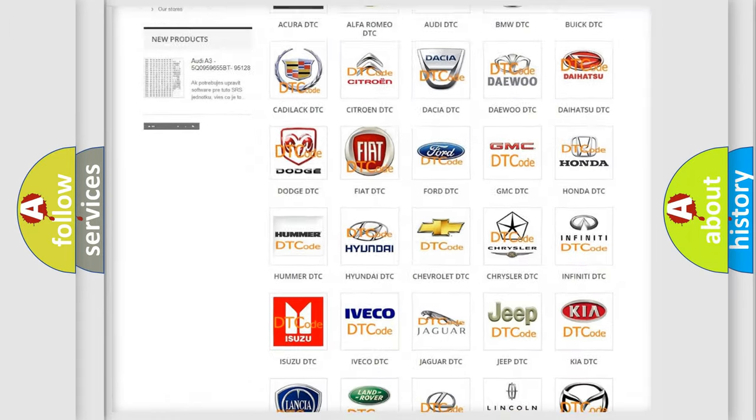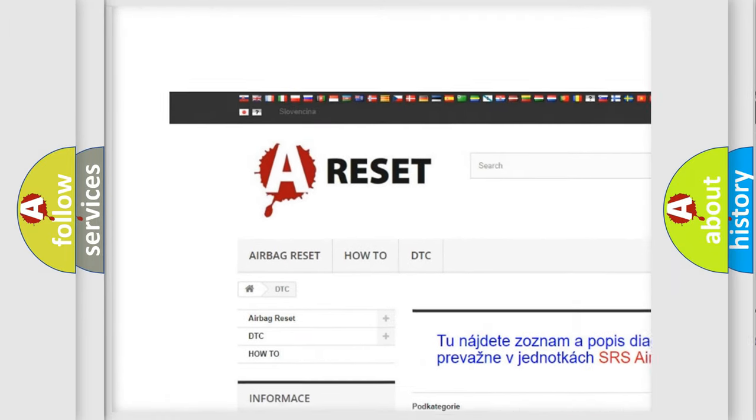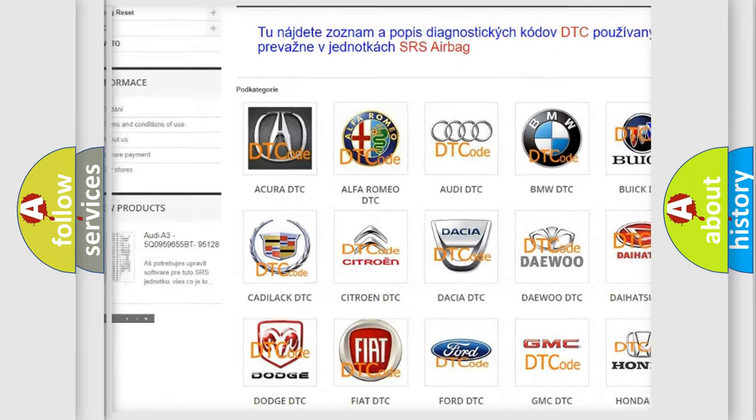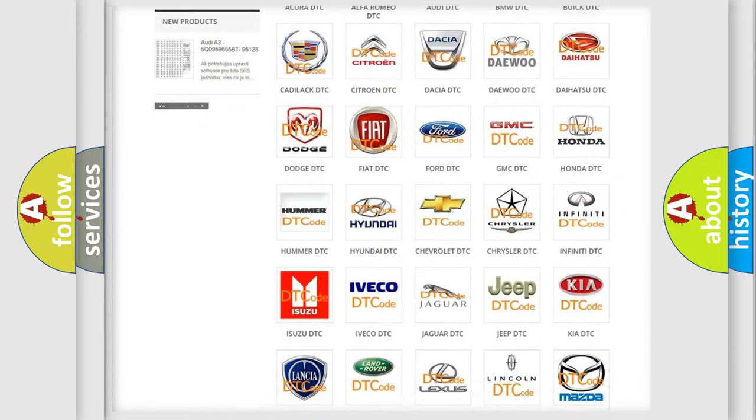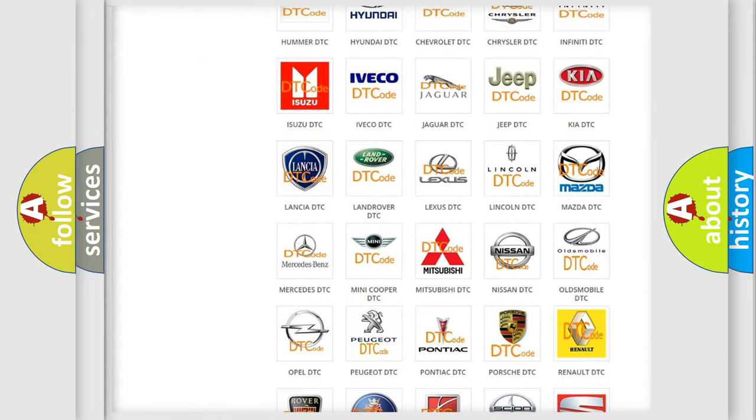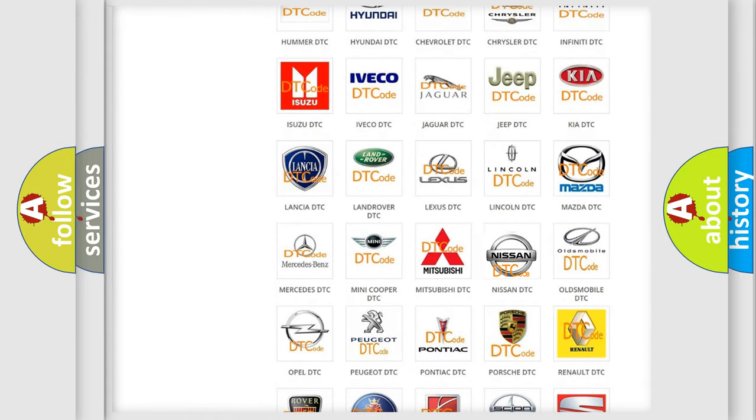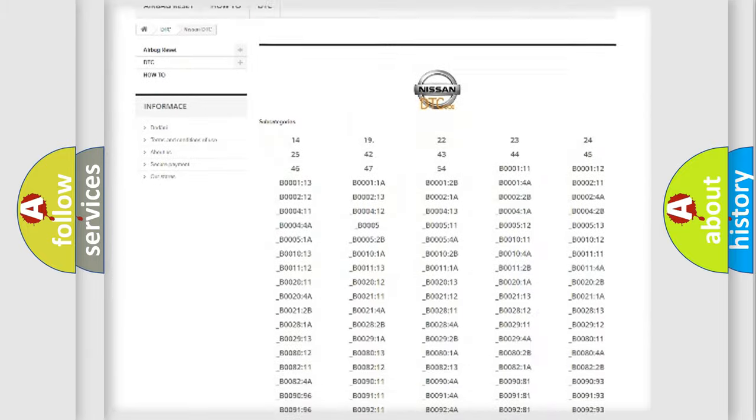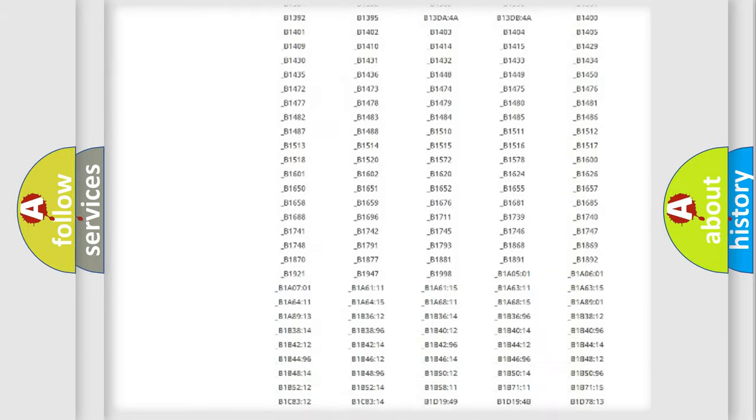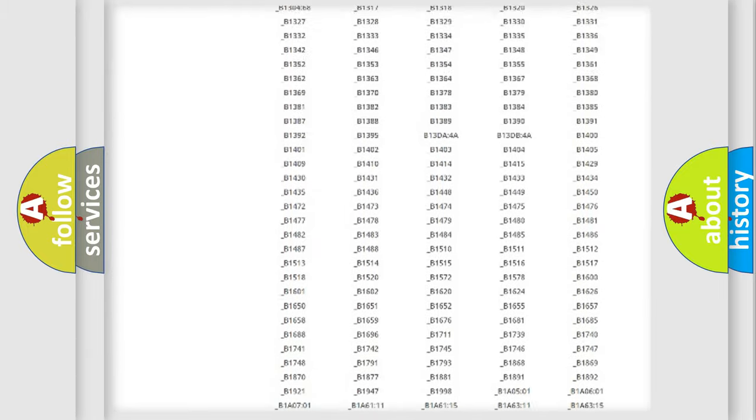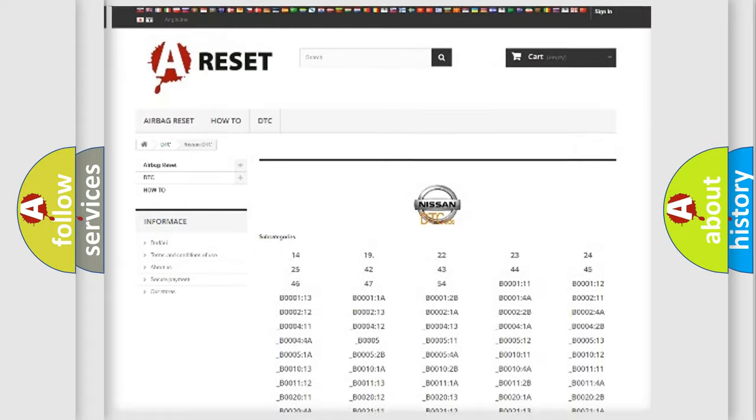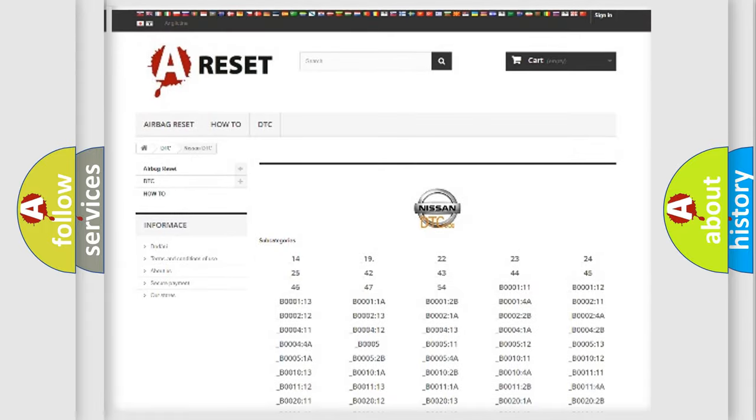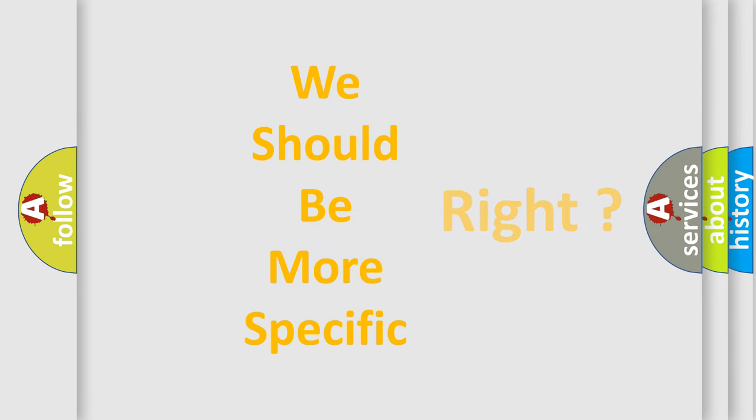Our website airbagreset.sk produces useful videos for you. You do not have to go through the OBD2 protocol anymore to know how to troubleshoot any car breakdown. You will find all the diagnostic codes that can be diagnosed in CNISON vehicles, and also many other useful things. The following demonstration will help you look into the world of software for car control units.